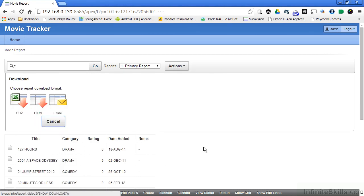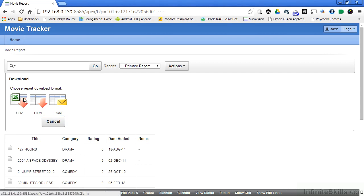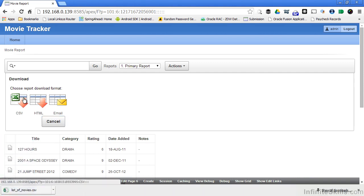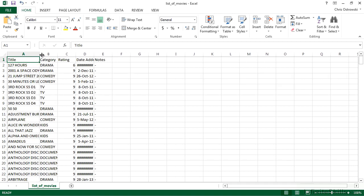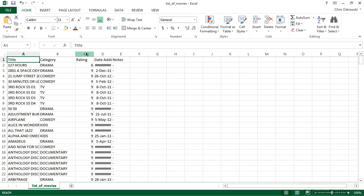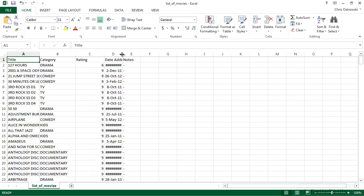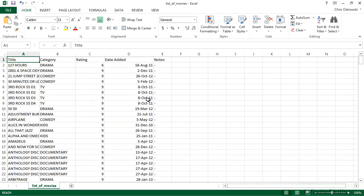If I click on download, you see I have different formats that are available to me to download information in this report. I can download into a CSV file. You can see that it's downloaded here. If I click on it, it automatically starts up my Microsoft Excel and populates it with all of the information from the report.